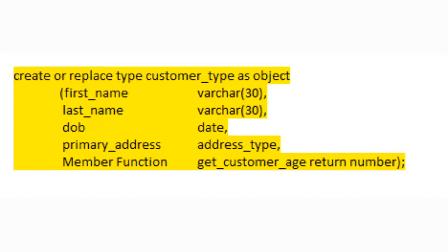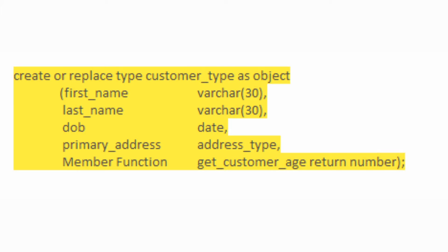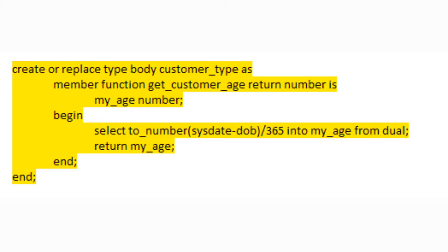That was pretty easy. But aren't objects supposed to be made up of both attributes and methods? Sure — let's add a method to our customer object type. We're adding a member function named getCustomerAge, and it returns a data type of NUMBER. Where do we define that function? In an object body definition. Check out the syntax — in particular the line: MEMBER FUNCTION, function name, RETURN NUMBER IS my_age NUMBER. The first section is basically a declaration matching the syntax used above; the second half declares a local variable of type NUMBER. We then set the value of that variable in a SELECT statement and return it with the RETURN keyword.